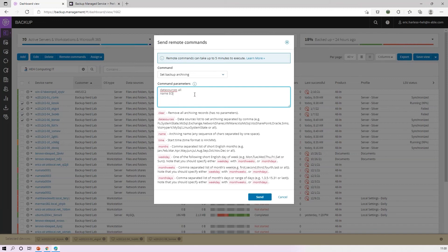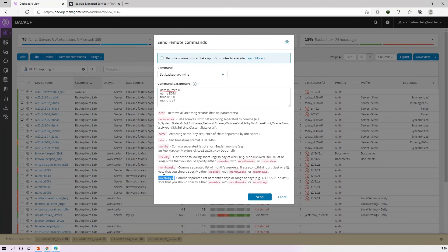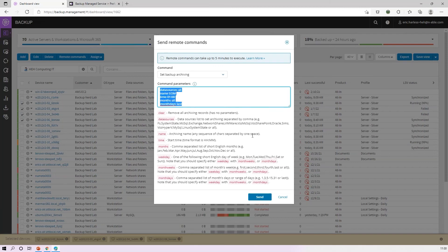Name: End of Month. Time is going to be 01:00 for 1 a.m. We'll do months for all months. And let's see, month day, I will do last. Once I build a configuration like this, I can copy that and save it in my documentation system so I can use it later, and I would hit send to push out this remote command to up to 200 devices at a time.